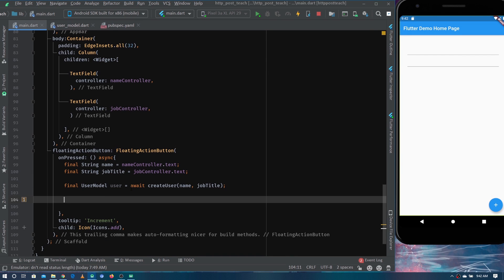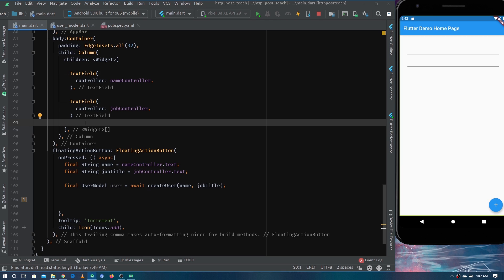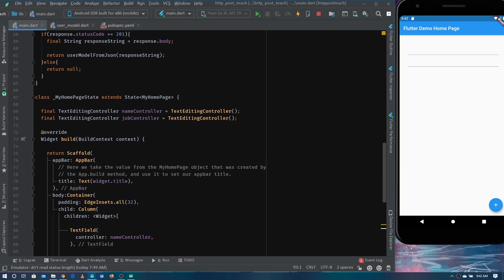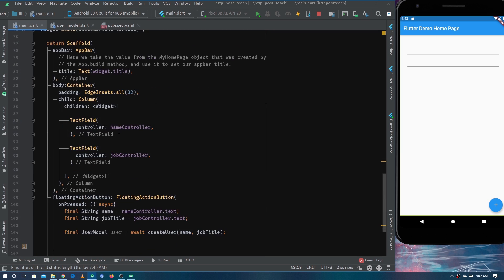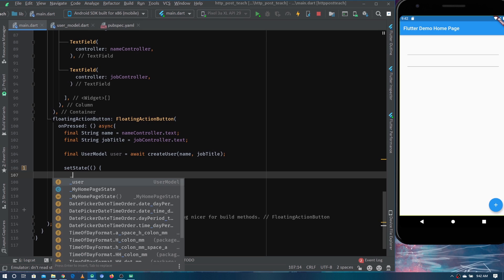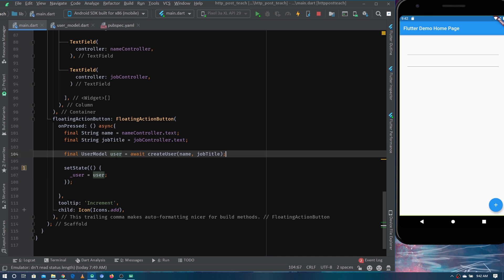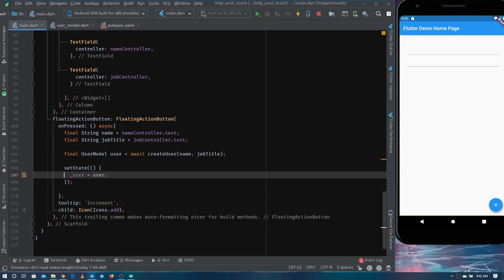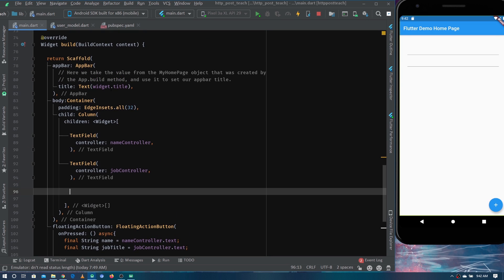For verification, we need to show data from the user model on screen. Since the returned user won't be accessible by the text widgets directly, I'm making a global state variable of type UserModel named user, initially null. Once we get the response from the API, we call setState and set user to the value returned by the future.